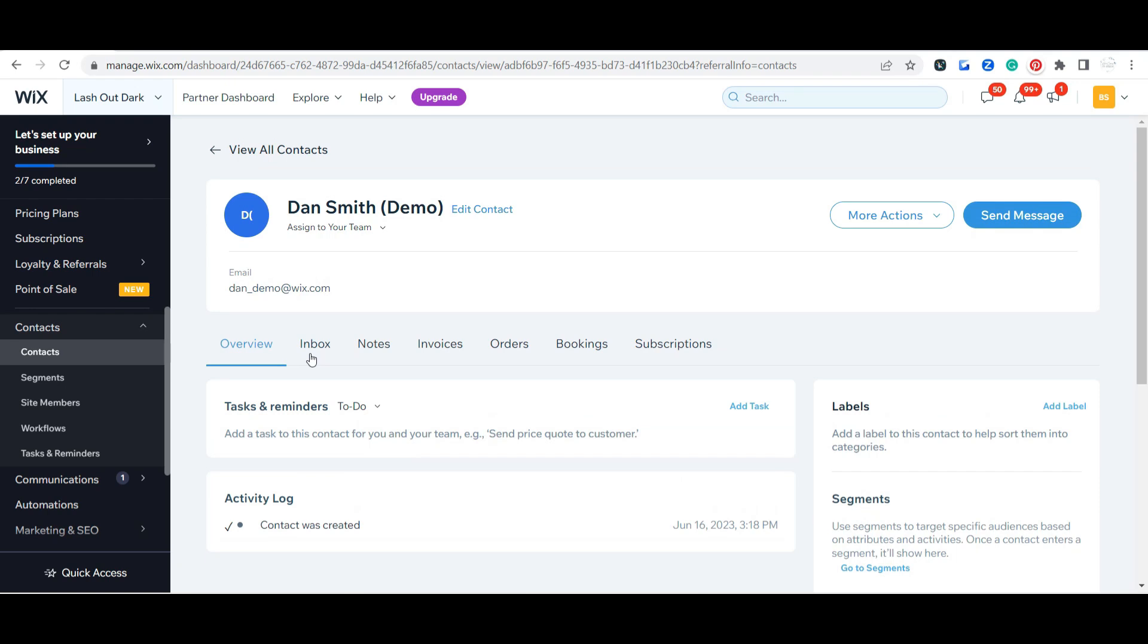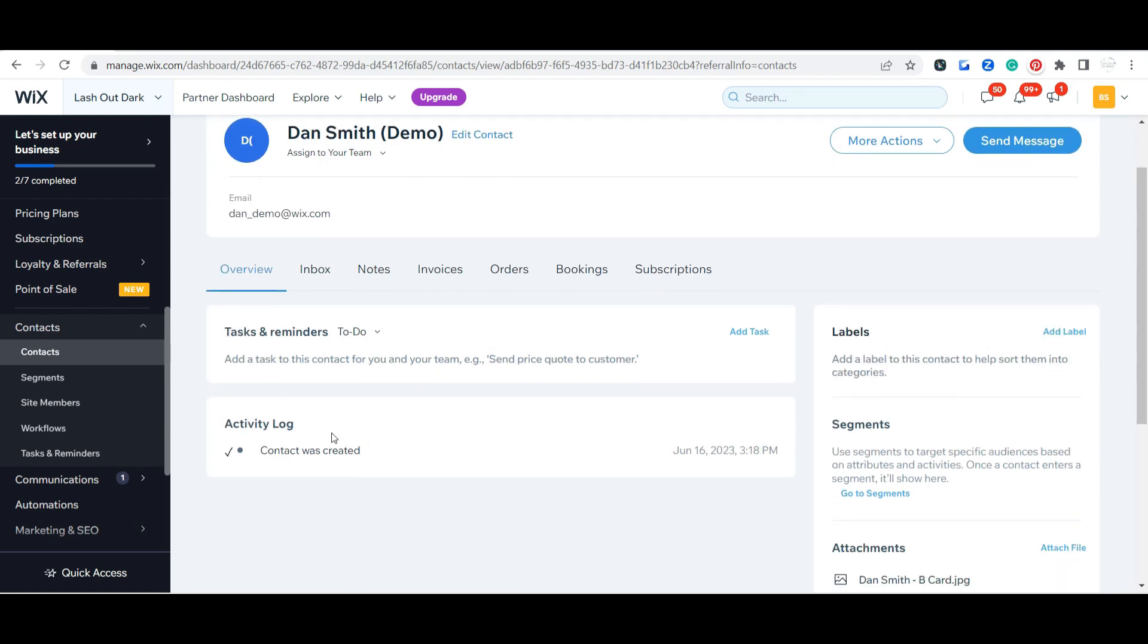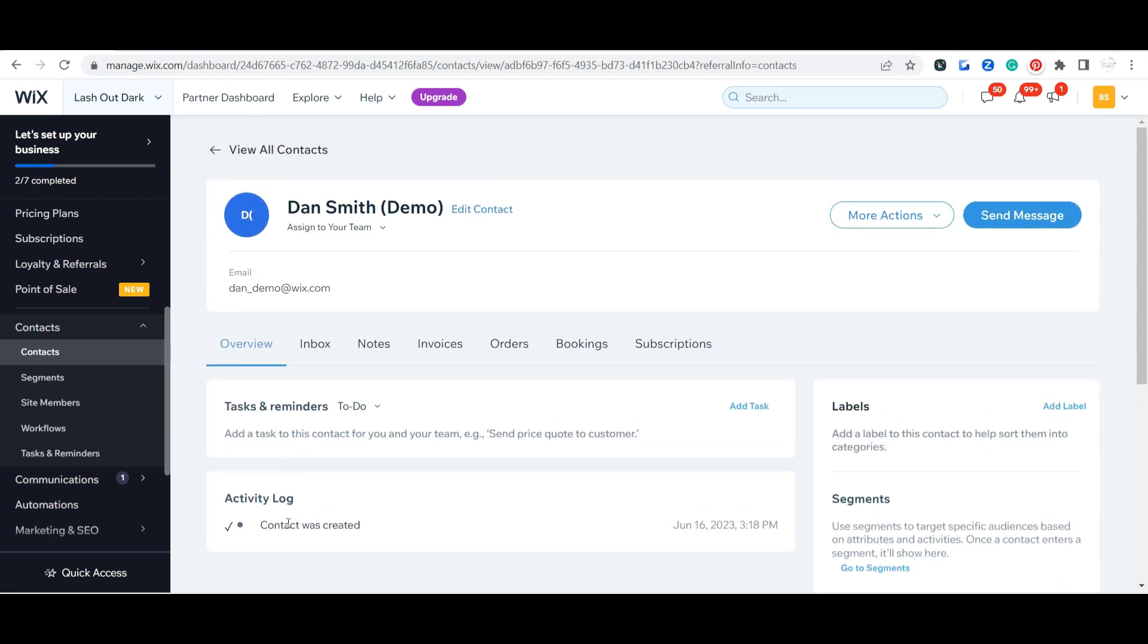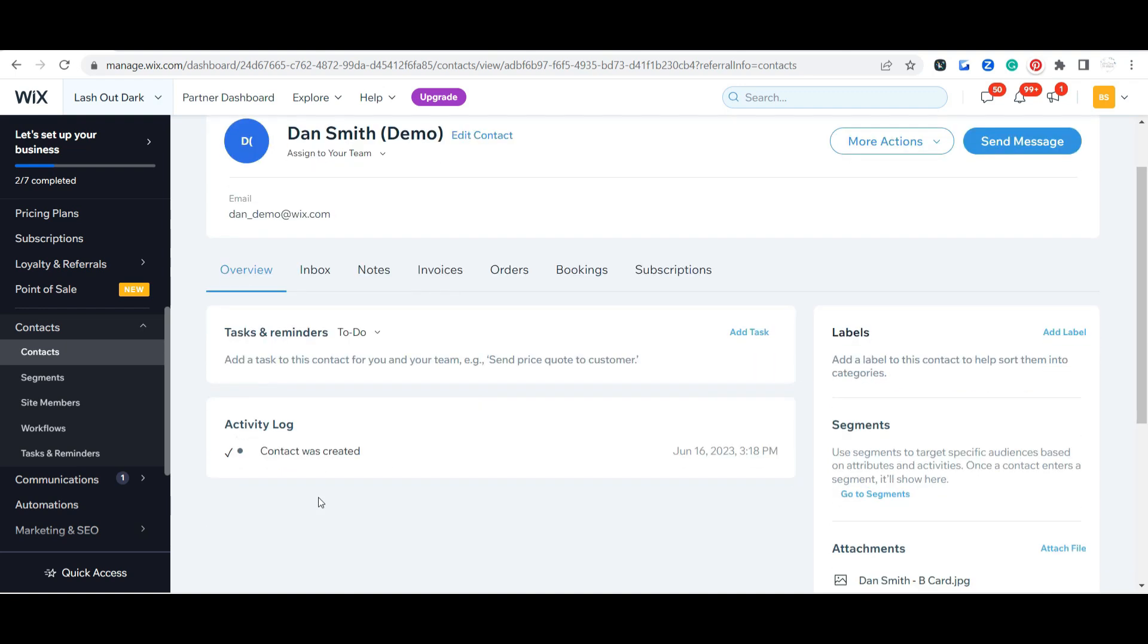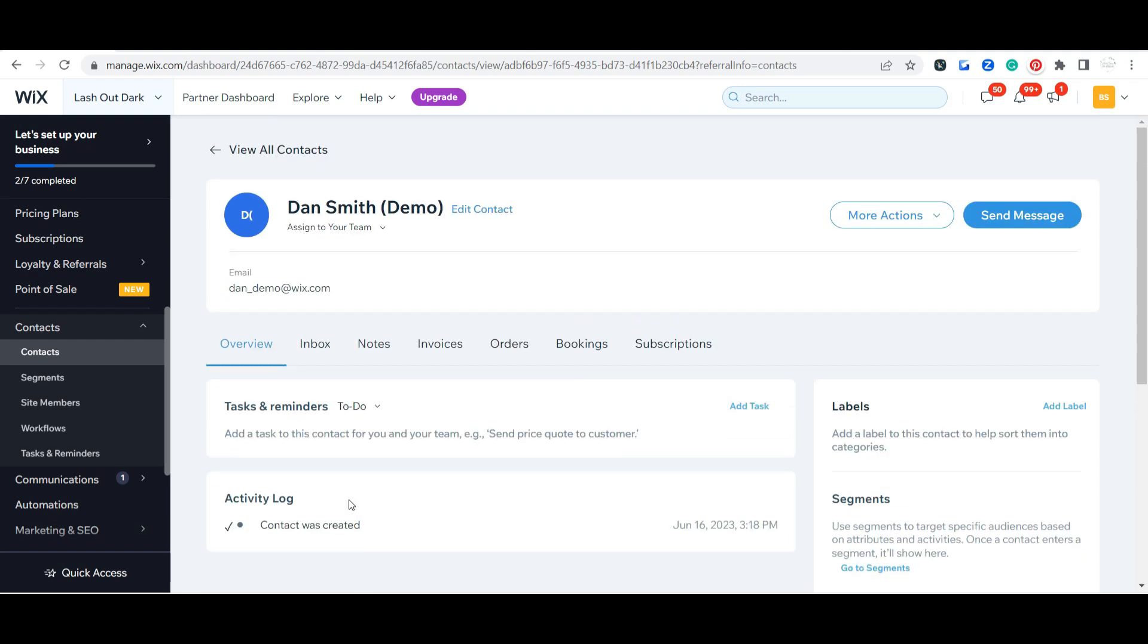Once you have more contacts they're taking a lot of actions on your site, they're booking appointments, they're purchasing things, all of that is going to be here. It's going to show when they received emails from you, if they open them, if they bounce. Anything that that contact does on your site this activity log is going to show it here, so that's a pretty cool feature.